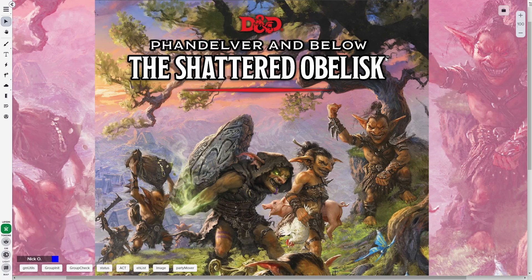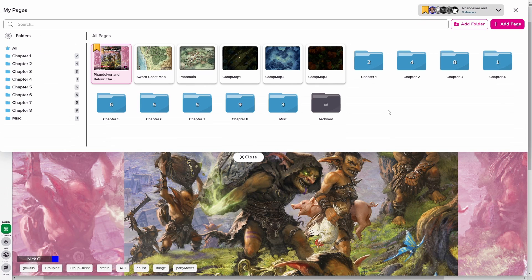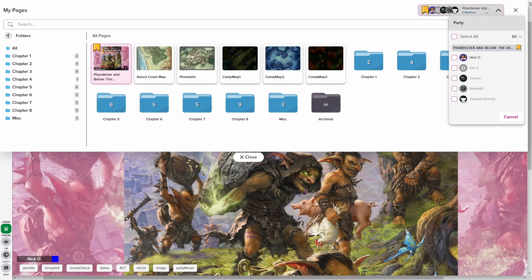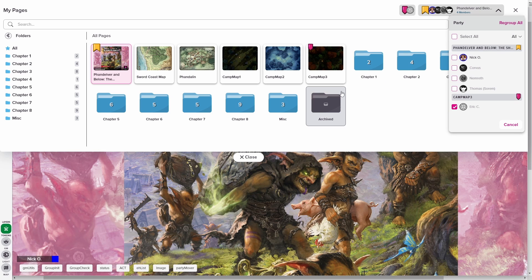Hi everyone, I'm Nick Olivo and today we're looking at how to use Roll20's page folders and the party toolbox. This allows you to take your maps from a chaotic mess like this into a neatly organized structure like this. And it also gives you the ability to quickly move individual party members onto specific maps regardless of whether or not they're logged into your game.